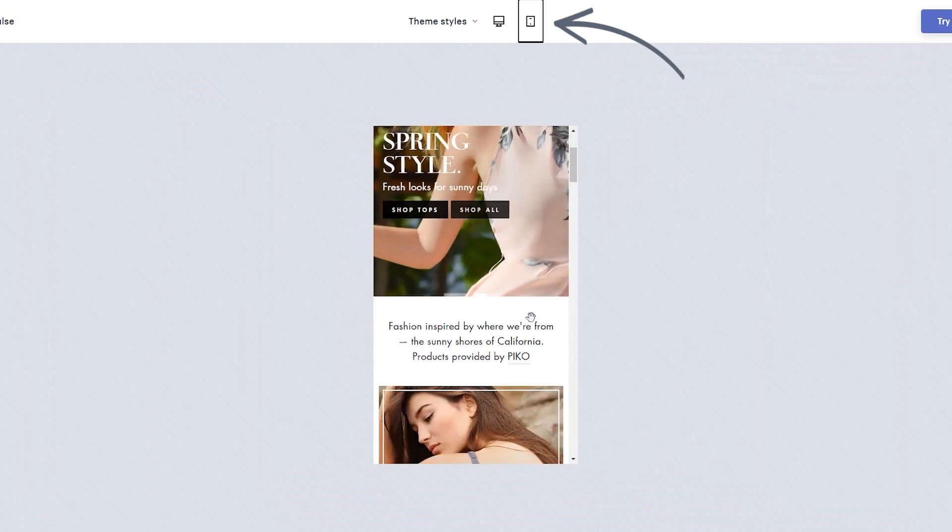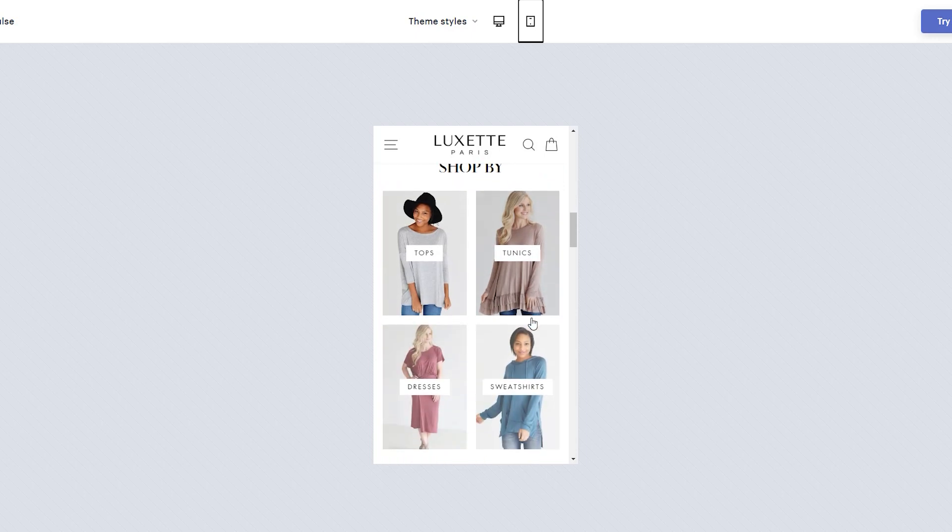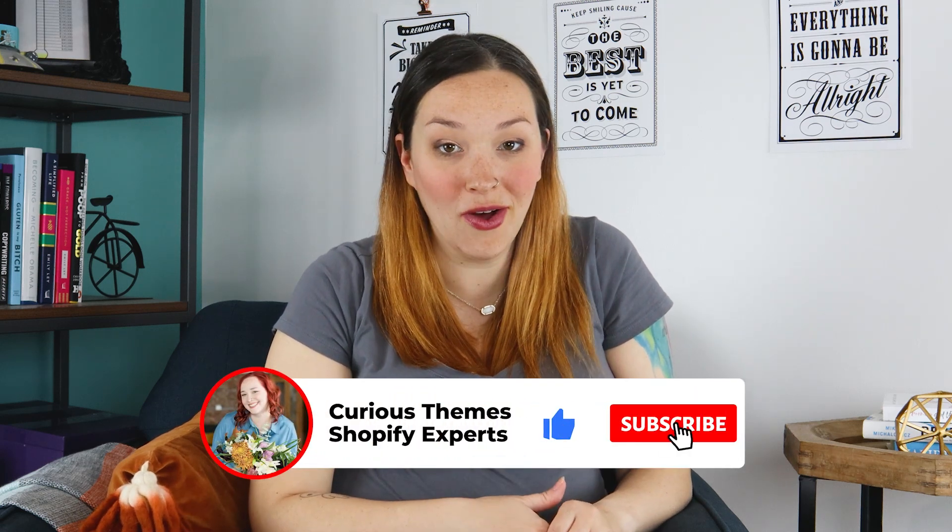Some Shopify themes actually let you add in a separate mobile-friendly image for mobile devices. For example, your homepage slideshow image — a lot of times they're very horizontal and on mobile that doesn't look good. Either you're losing detail in the photo, it's getting cropped off, or any text that you have in the photo just doesn't show up at all. However, some themes will actually let you upload a separate image for mobile devices, so you can crop it to be more square and it really highlights the image better. Not all themes have that capability, so you want to make sure you know exactly what the mobile capabilities are when you're looking for a Shopify theme.